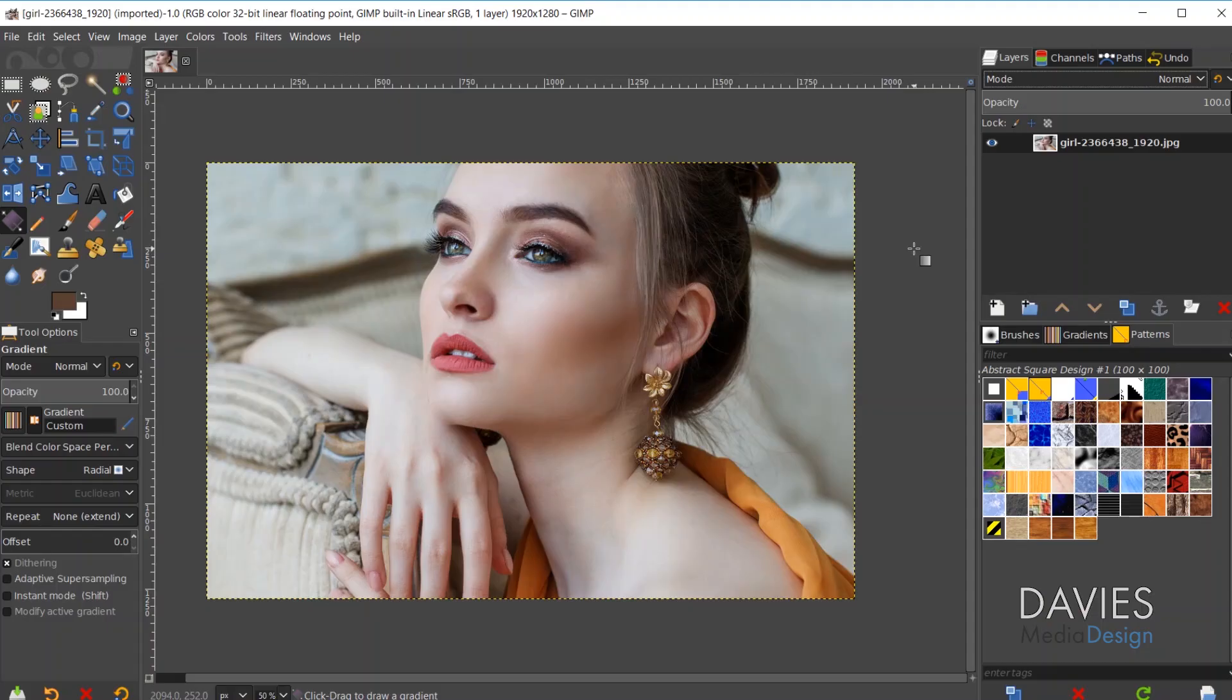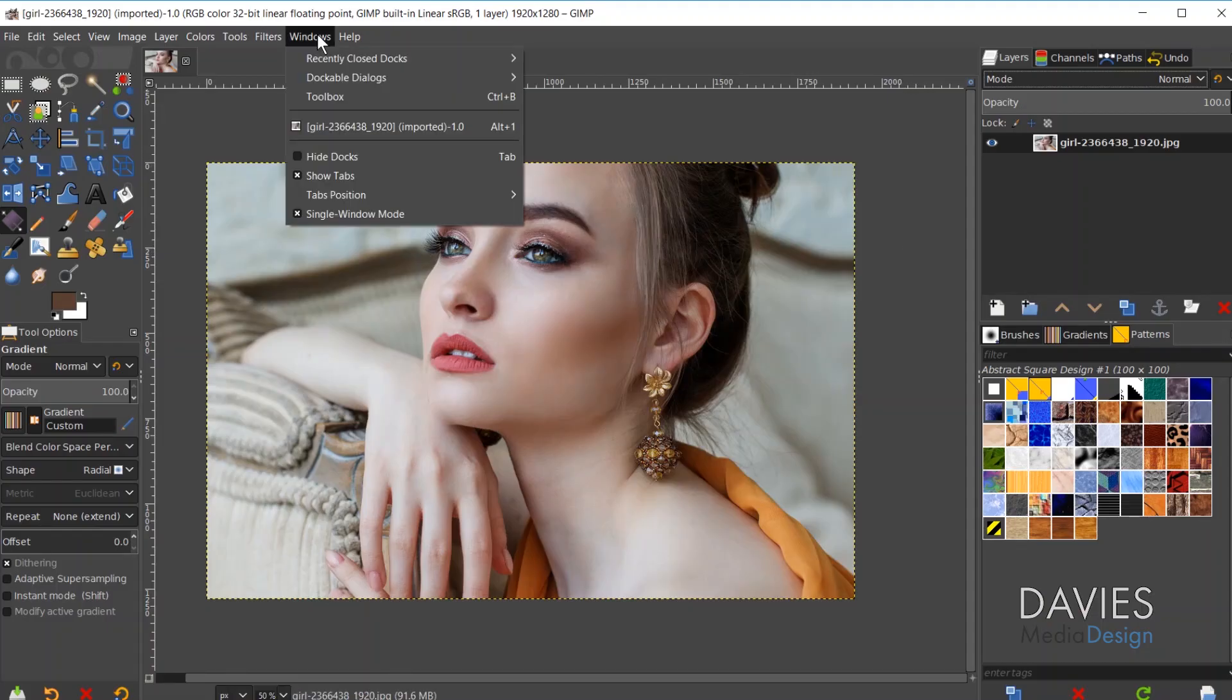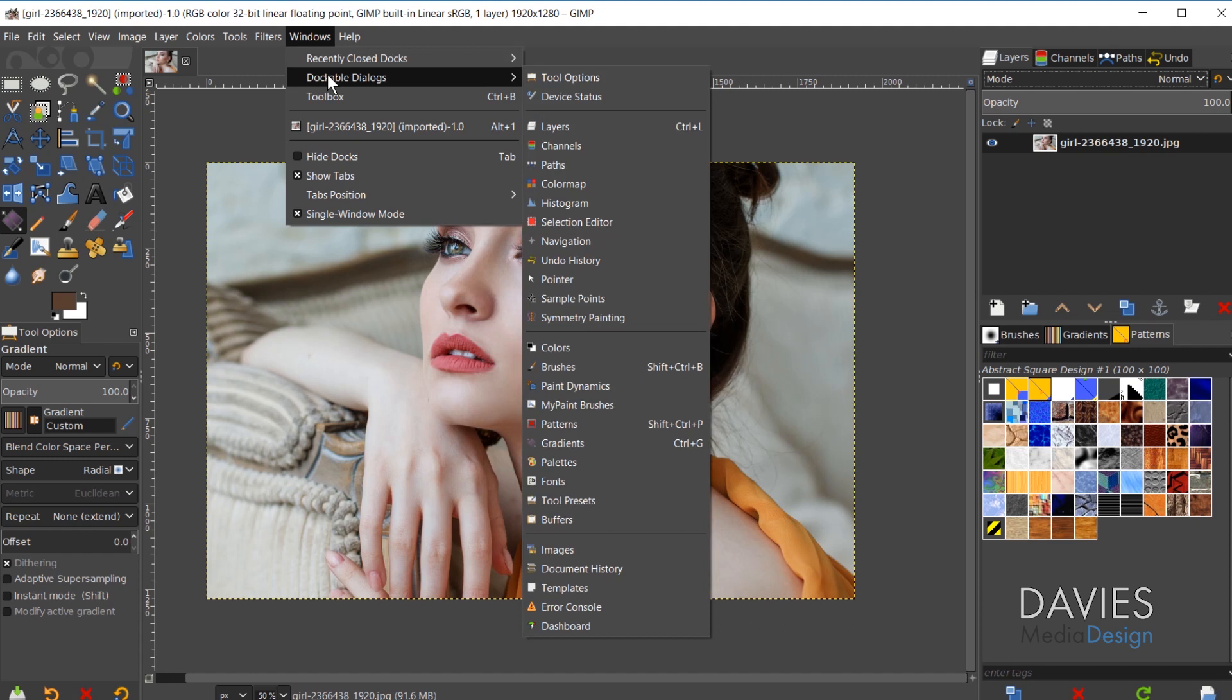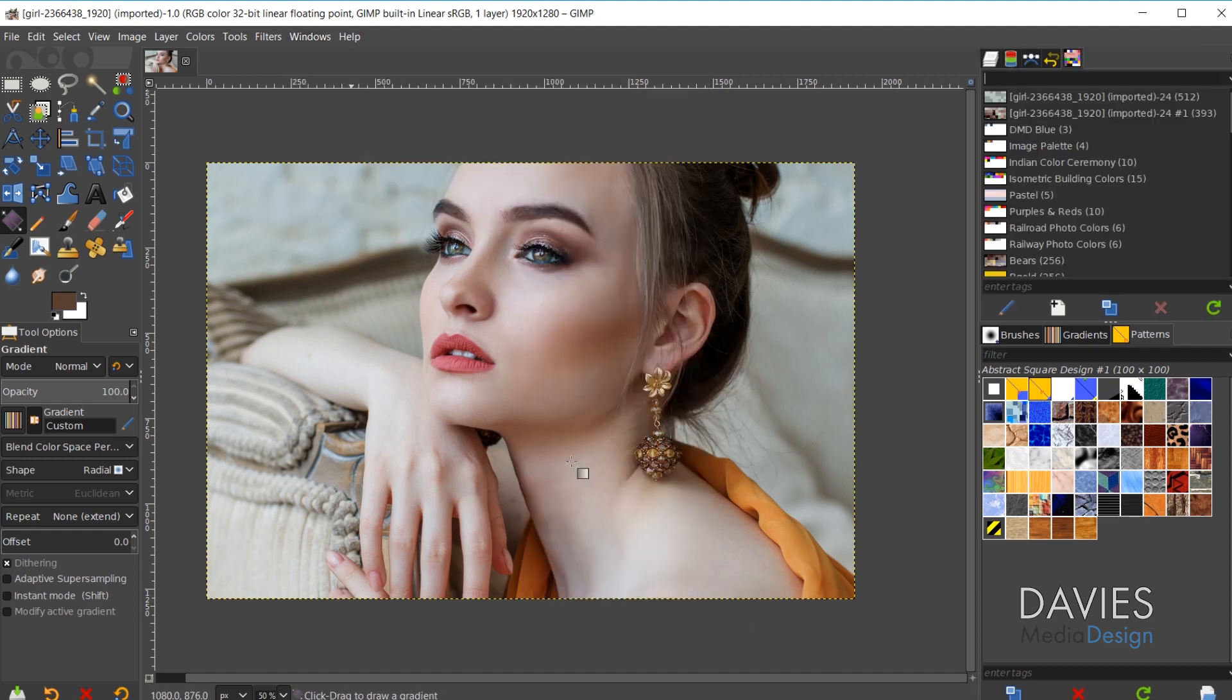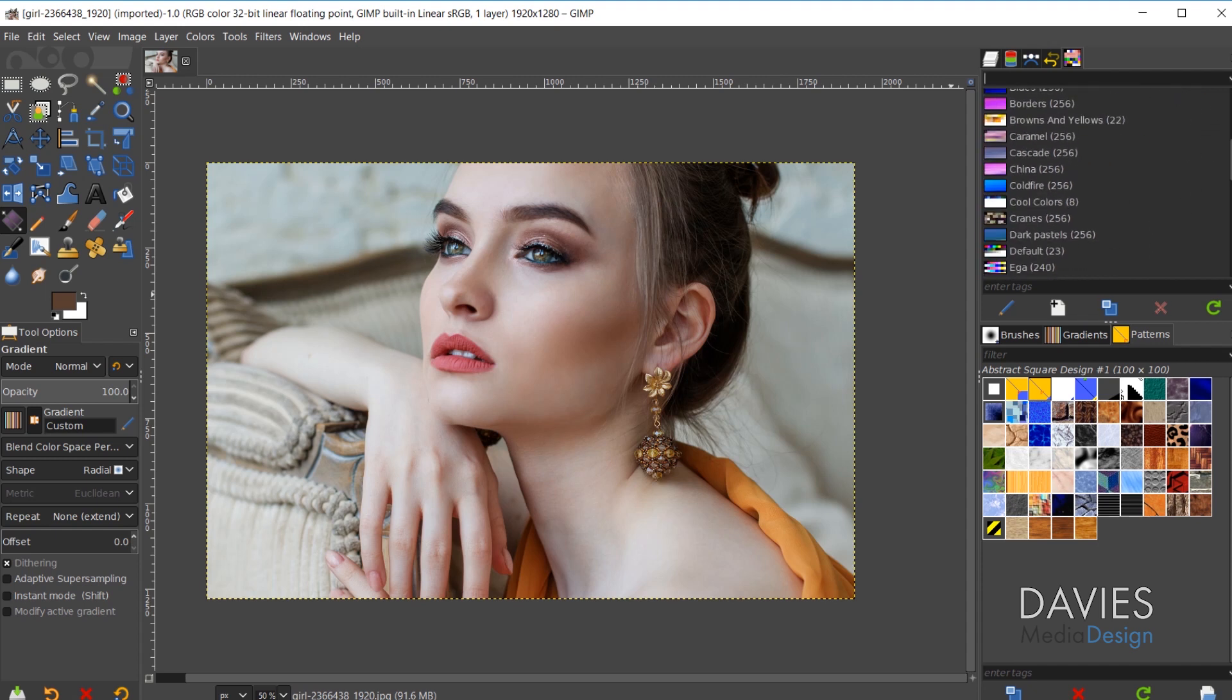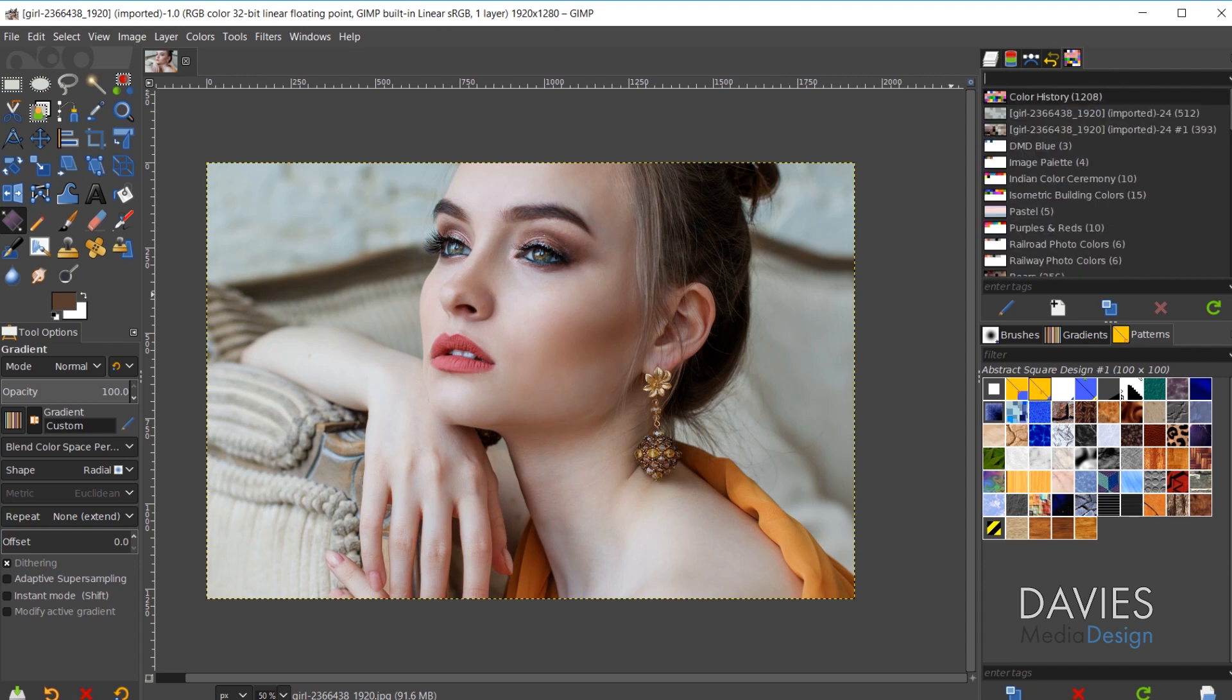For starters you do need to know how to get to the palette dock or dialog. You can do that by going over here to Windows, Dockable Dialogs, and come over here to Palettes. That will open up your palette dialog here and you can see I already have a bunch of palettes in here.